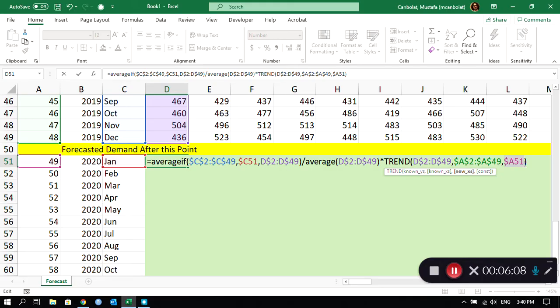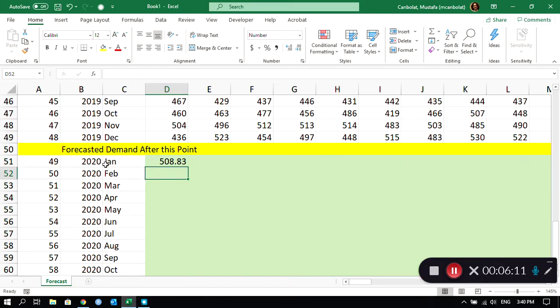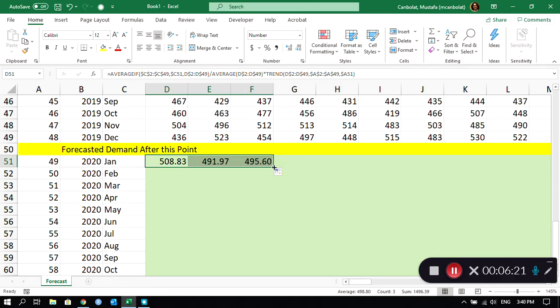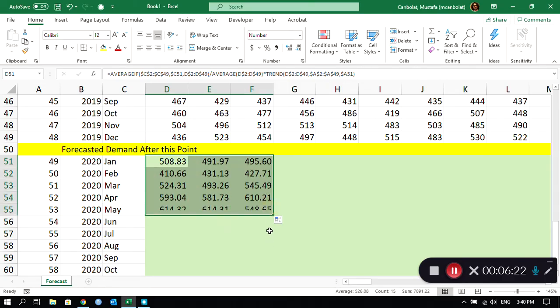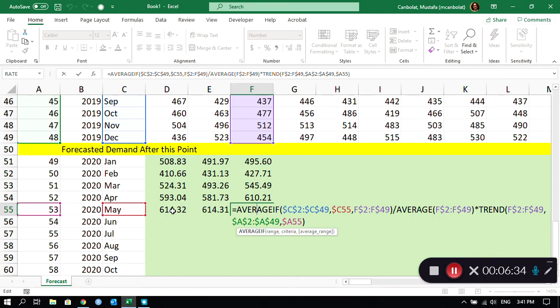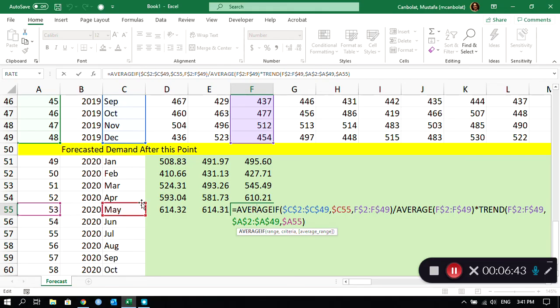If everything is good, I could just click on it and it is showing me my forecast value for January 2020 for this stock keeping unit. Let me just see if this is working fine. I could just try copying a bit, and yes it is taking, for example, the stock keeping unit number three.